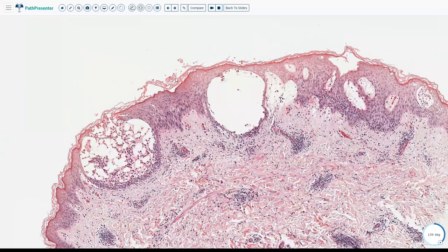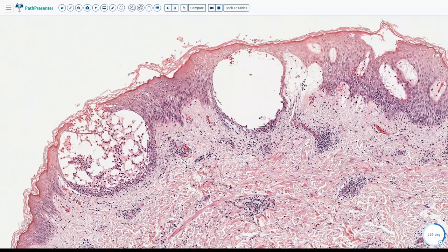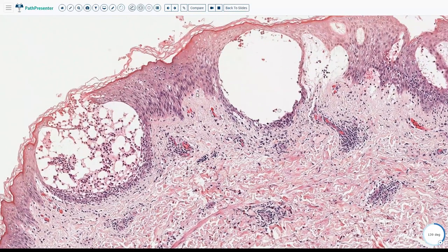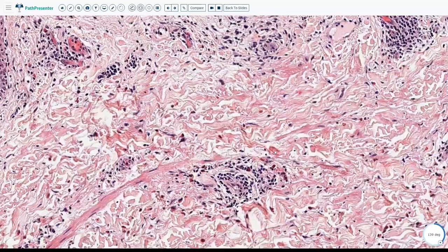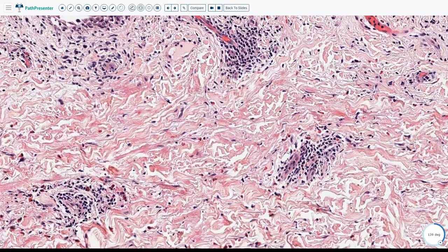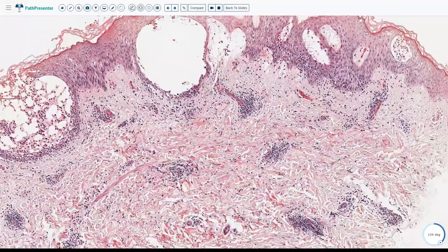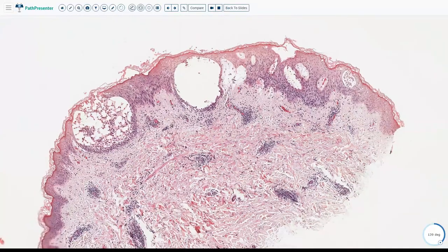Because this is an acute process, you typically don't see too much hyperkeratosis and parakeratosis, which are more indicative that the process has been going on for some time. The dermal-epidermal junction is pretty clean, and the dermis shows a superficial perivascular lymphocytic infiltrate with a lot of admixed eosinophils. The presence of spongiosis, vesiculation, and admixed eosinophils point to a diagnosis of allergic contact dermatitis.